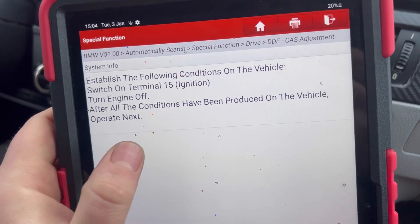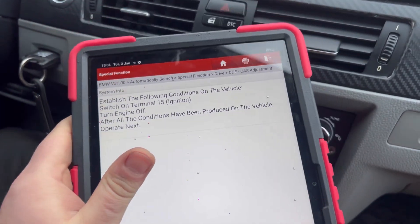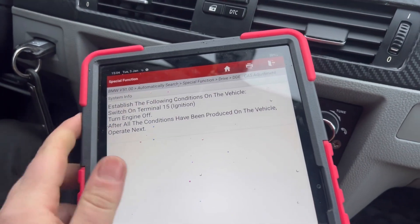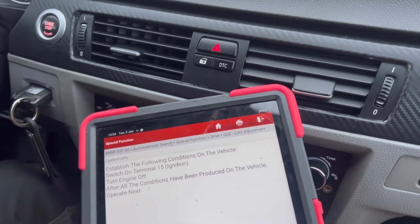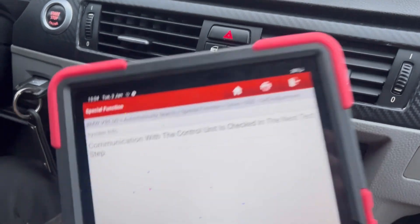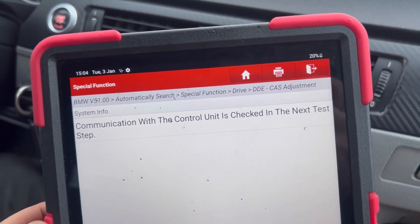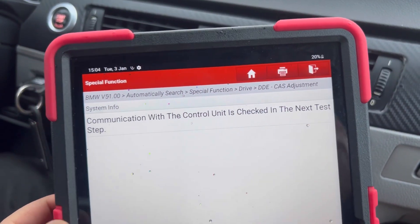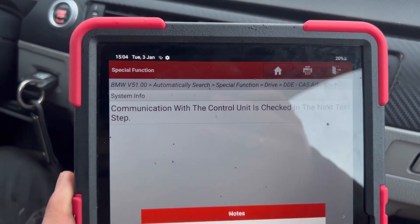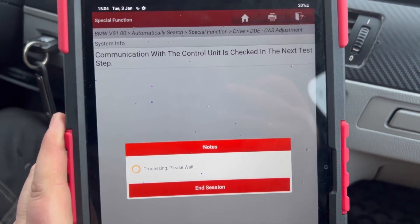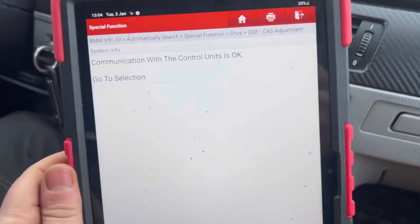Establish the following conditions on the vehicle: switch ignition on, turn engine off. After all the conditions have been met, click Next and proceed. The communication with your control unit is being checked in the next test steps.